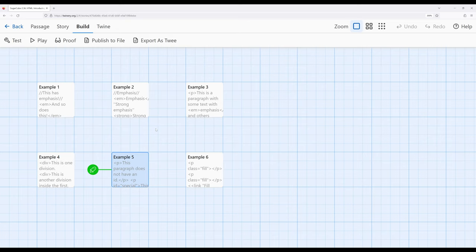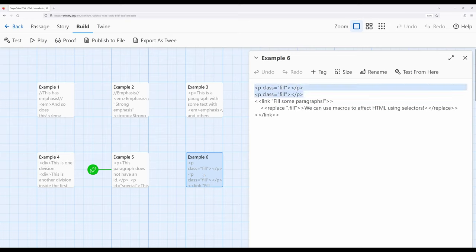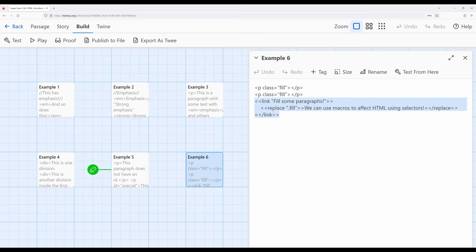Where this really comes into usage is that a number of different macros in Sugarcube can use these selectors to find elements and then affect them in various ways. Let's move over to example six. Example six has two paragraph elements, each of which has a class equal to 'fill'. Using a classification multiple times is perfectly fine — identification should be unique, but class doesn't have to be. Then I'm using something a little bit interesting — we've previously seen link prepend, link replace, and link append. What if we use replace?